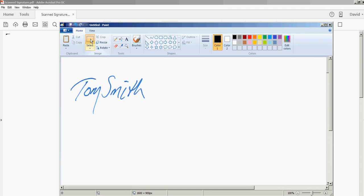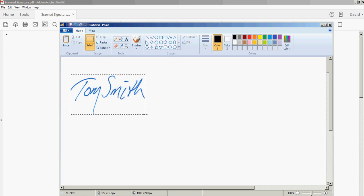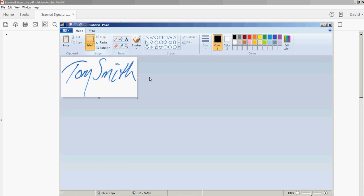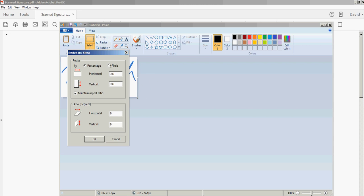I'm going to click Select and drag a rectangle around the signature, getting as close as I can to the edges. Once I have that, I'll click Crop, which gives me a size that's easier to deal with. That's still a little too big, so I'm going to click Resize and go with about 75%. Click OK.